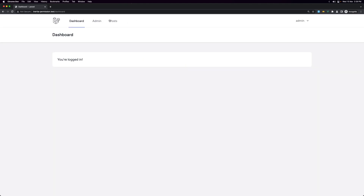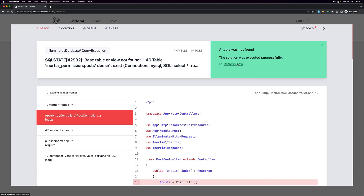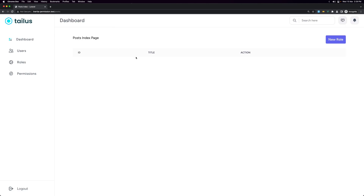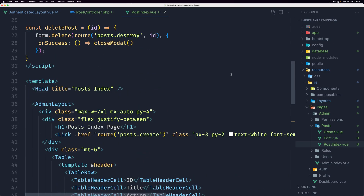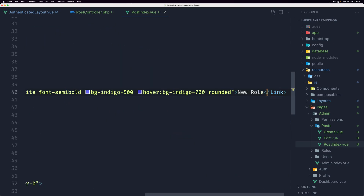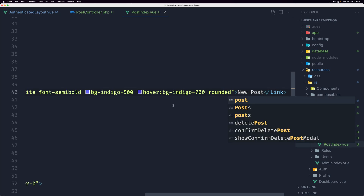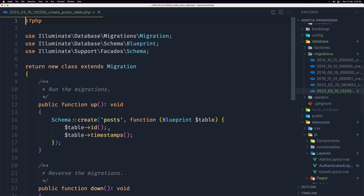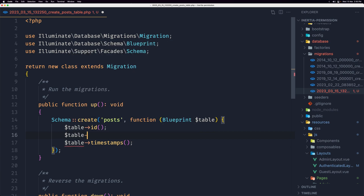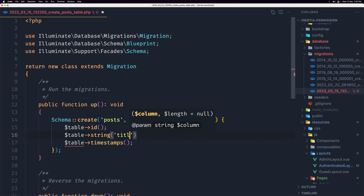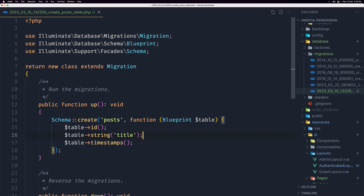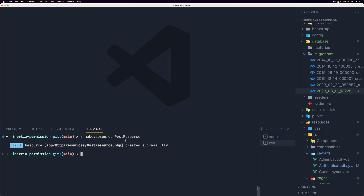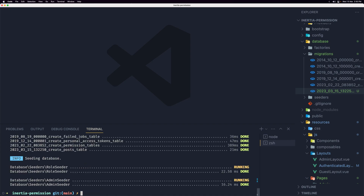Navigating to /post shows we don't have the migration run yet, so let's run it. Now refresh — here is the Post Index page with no posts. We also need to change the button to say New Post. Now let's open the post migration and add a title column: table->string('title'). The idea is just to show how we can protect and use roles and permissions. Run php artisan migrate:fresh --seed.